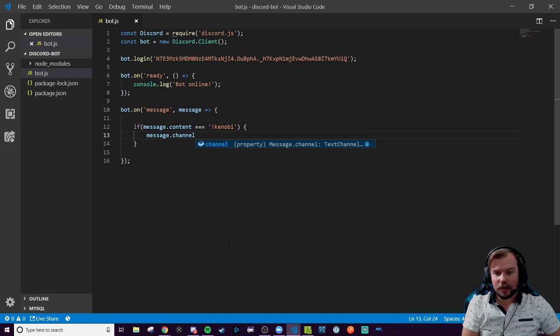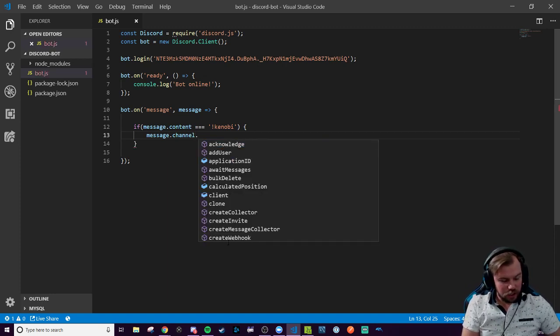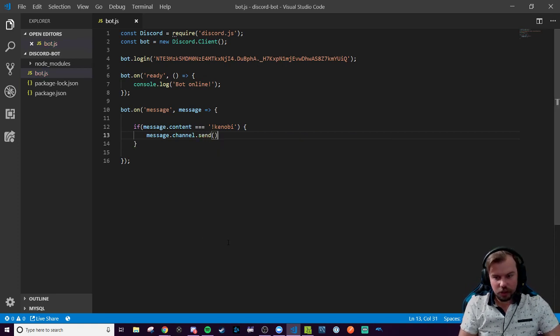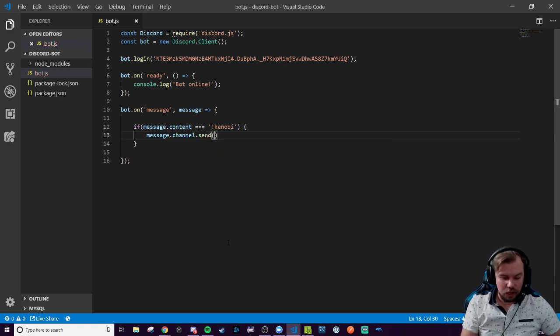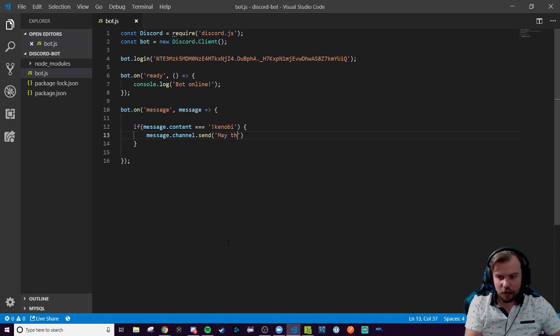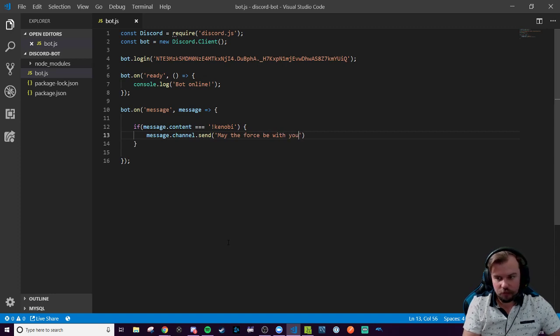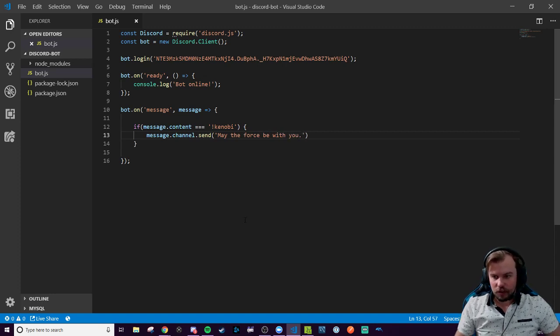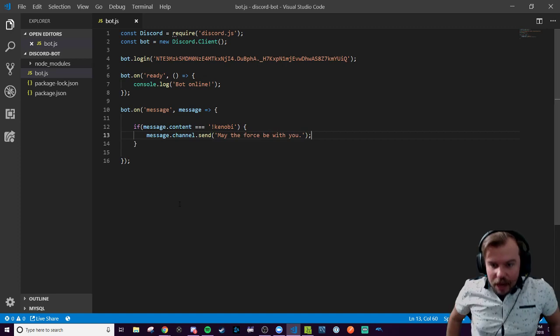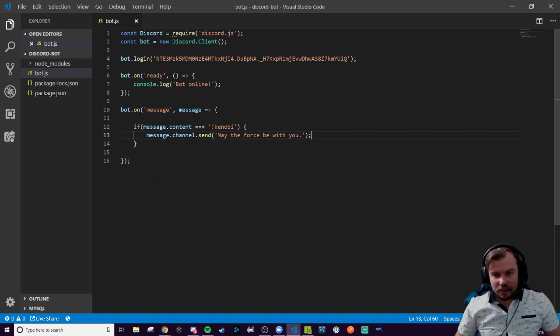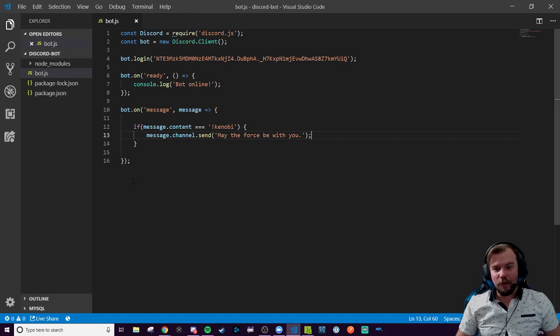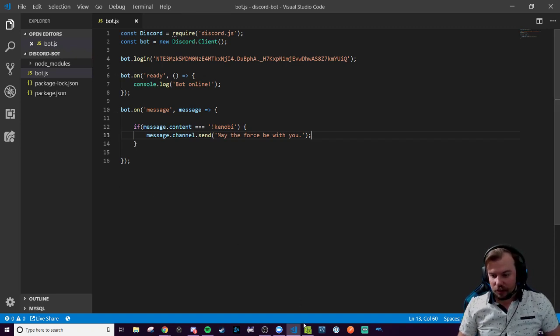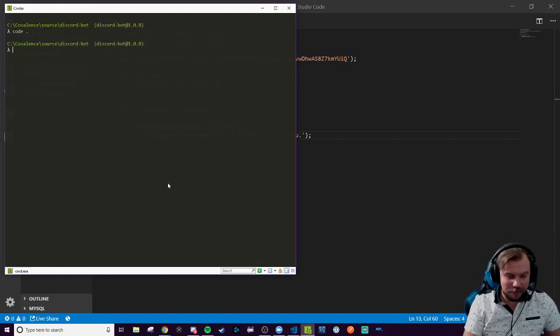And so then in that channel, we're going to send, which is a method on the message class and channel, and we can send a string message. And you guessed it, he's going to say, may the force be with you, just like Obi-Wan Kenobi would. There we go. And believe it or not, this is all we need to get our bot up and running from a node project and responding to us inside of our Discord channels. So let's give her a shot and see what errors I messed up.